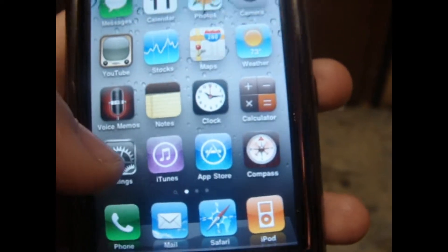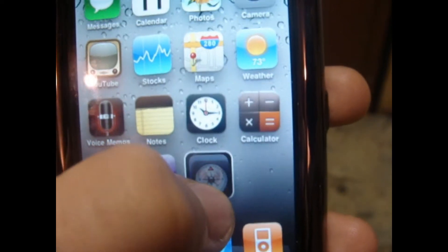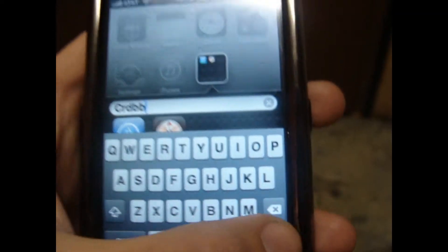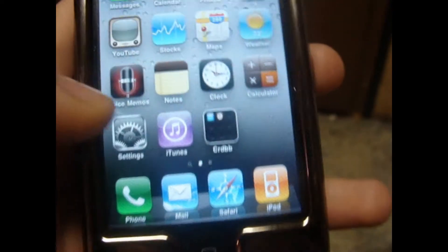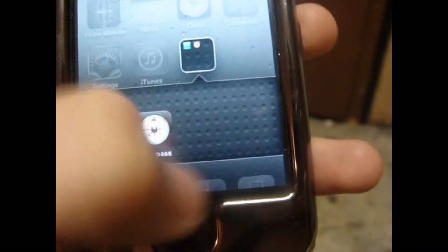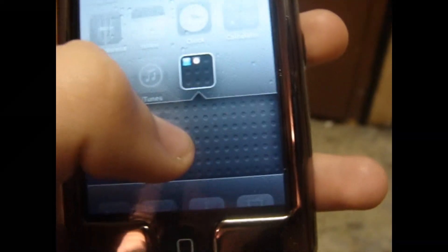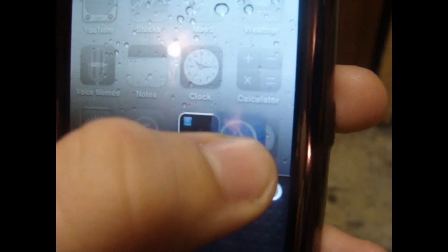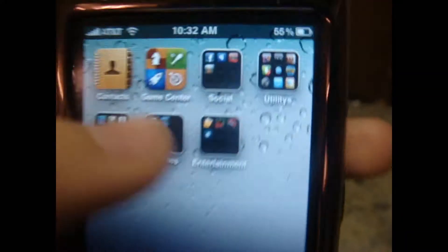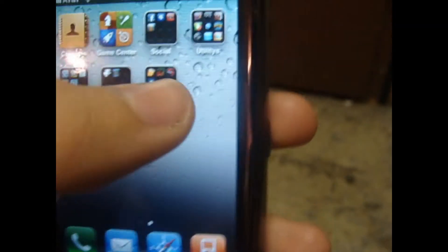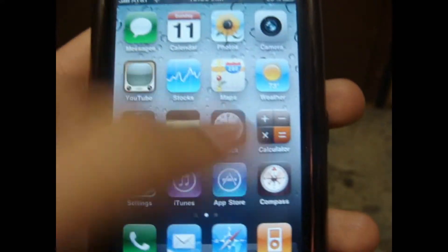Another cool thing I want to show you is folders. What you do is hold the icon until they start wiggling like that. Then you drag one on top of the other, and it creates a folder — it's calling it Navigation, but you can name it whatever you want. Press done, press anywhere. Now you've got a folder. Open it up and there are your two applications that you put in. You can put in almost as many as you want. I use the folders a lot — I have all my utilities, music, entertainment, etc.